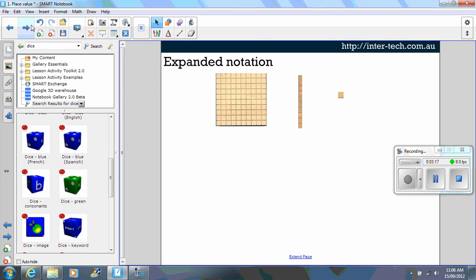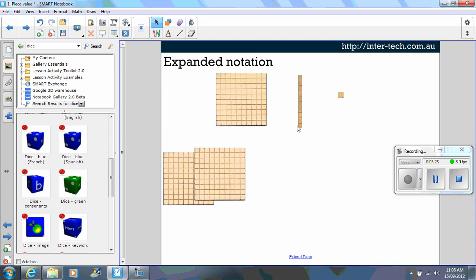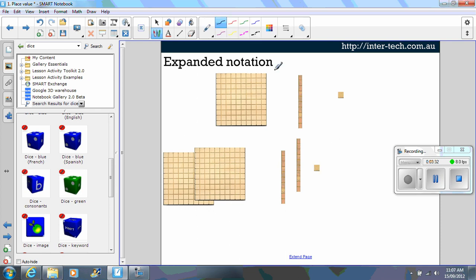Another way you can use the MAB blocks images is to explain expanded notation. So here these are infinitely cloned. So I might drag down. And we say to students, okay use the pen tool and record. What have we got?